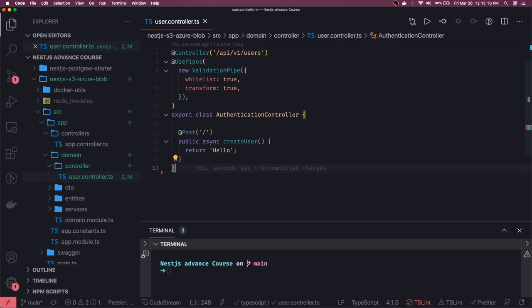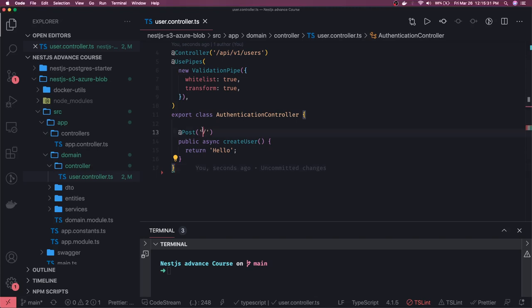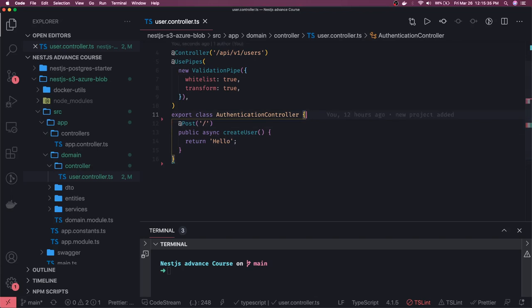In that case, we have to use the Multer module, which is provided by a third party, and NestJS has good integration with it. I've already written blogs on this. There are two approaches — the first one is when you want to upload a file to the server.